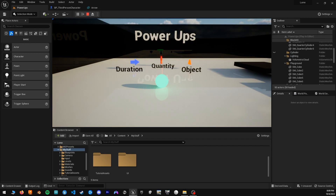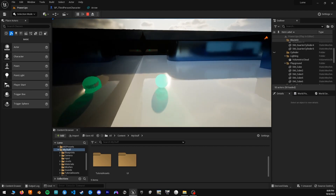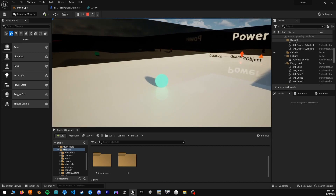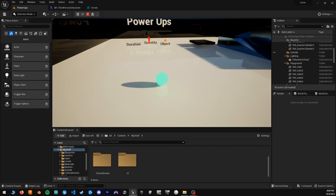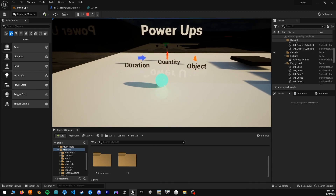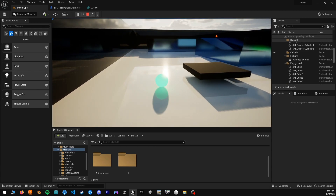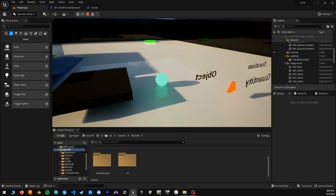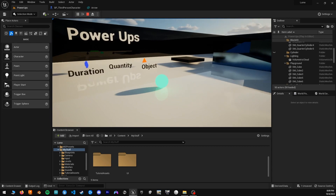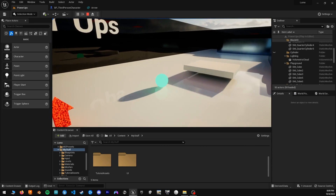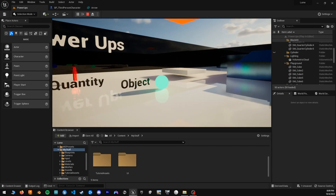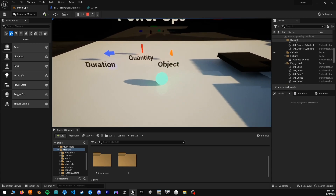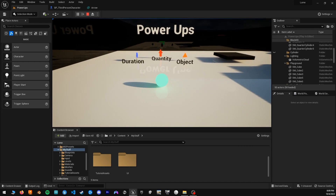The first one will be duration — a power-up that, when equipped, you get for a certain amount of time. Then the quantity one: a power-up when collected you can only use a number of times, so in this case it would be one jump. And then the last one is object-oriented — when collected, it alters the state of another object; in this case, it will be the material of another object. So let's go ahead and take each of these and break them down one by one.